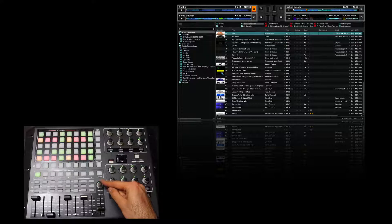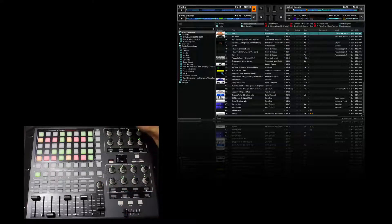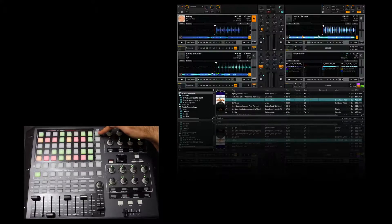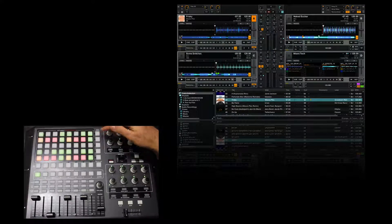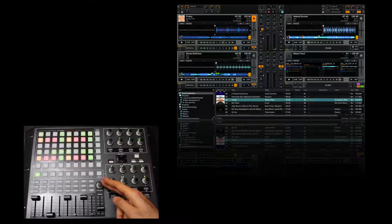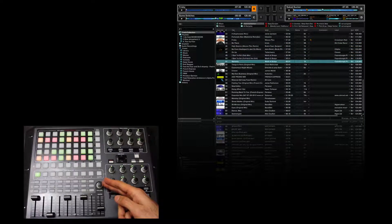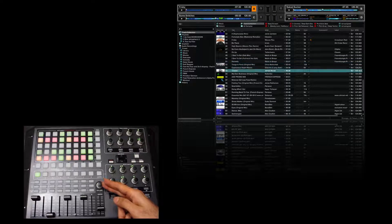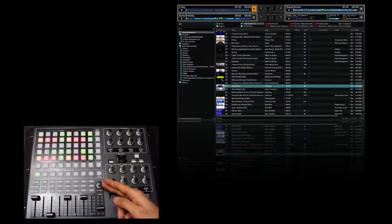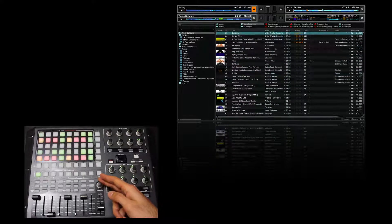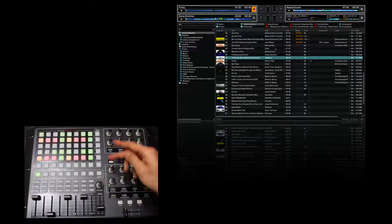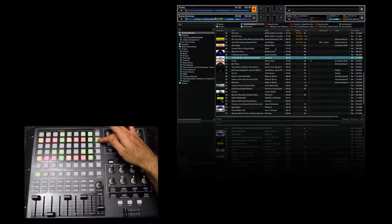This cue level basically allows you to browse your library, and whenever you want to — if you like a track — you select it and that will load it to Deck A or Deck B.